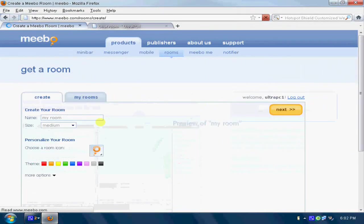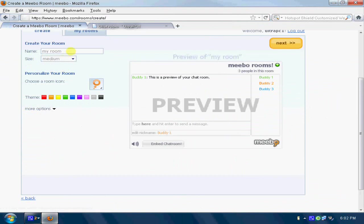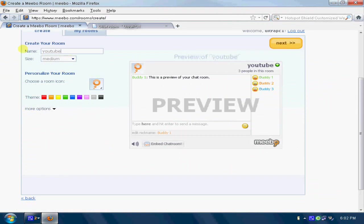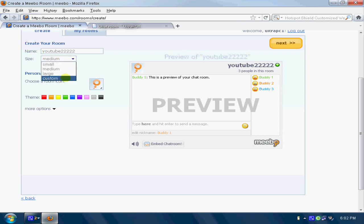You'll find this. Just put any name, just like YouTube, whatever you wish. And you can change the size over here.